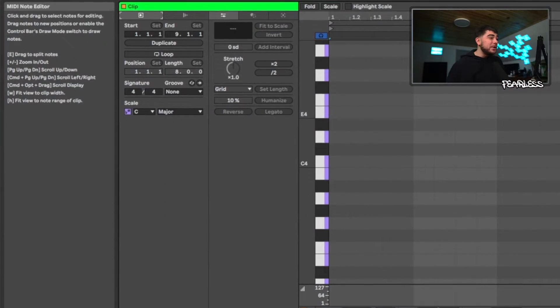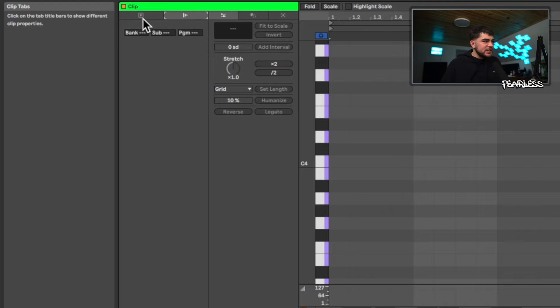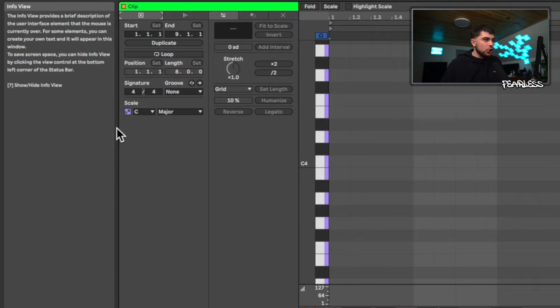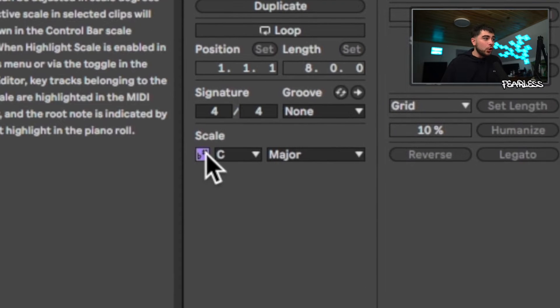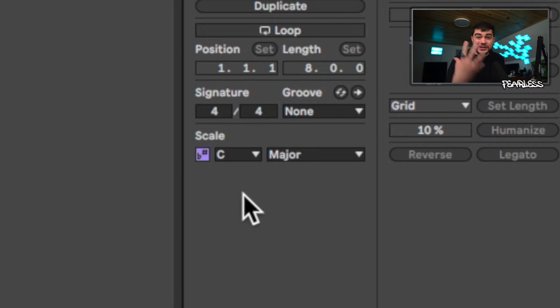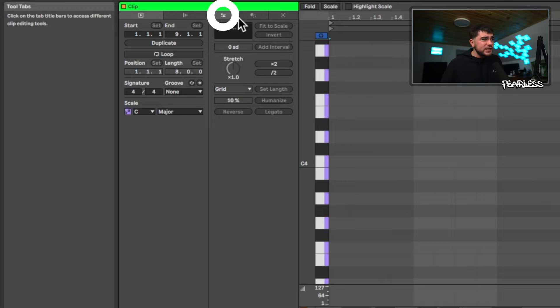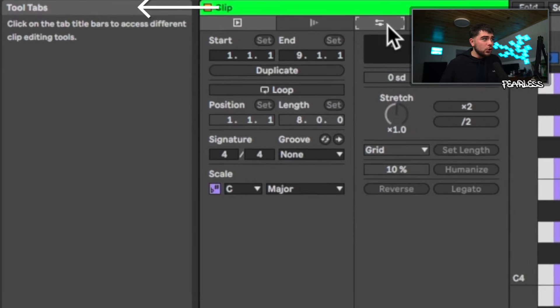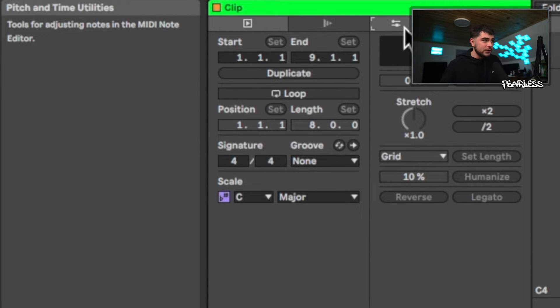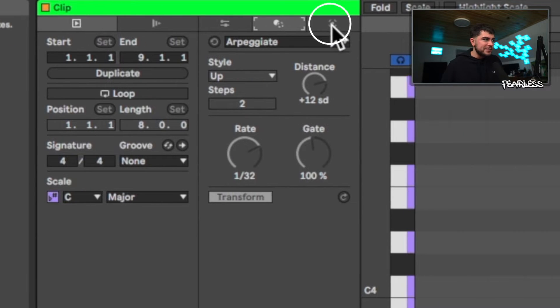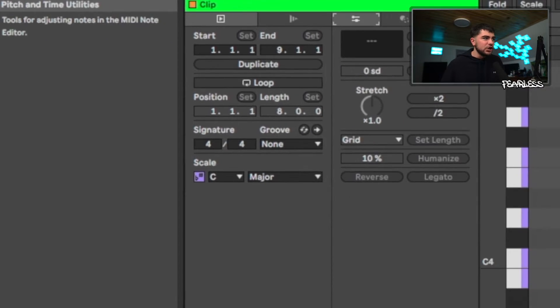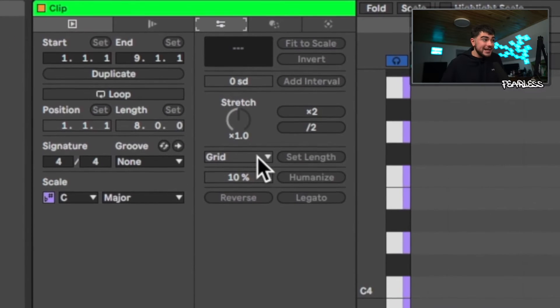Starting at the top left of the clip view, not too much has changed here. The main addition is scale awareness, which is essentially a global scale — we'll go into detail on that in a later video. There are now three tabs: the first is called Pitch and Time Utilities, the second is called Transformation Tools, and the third is called Generative Tools.